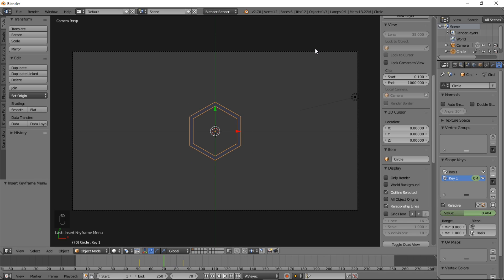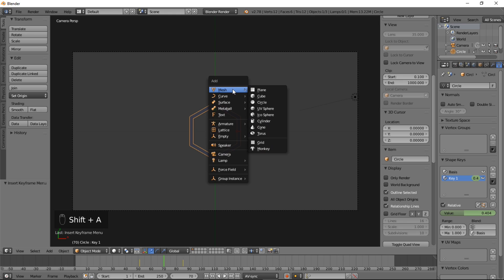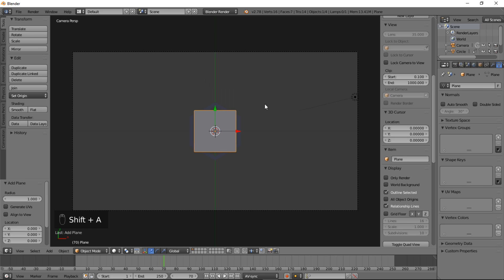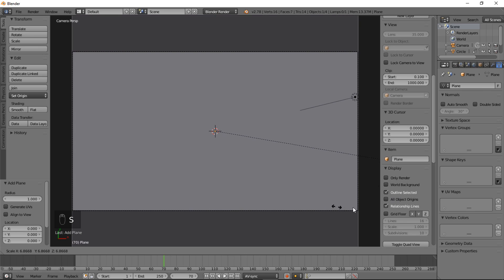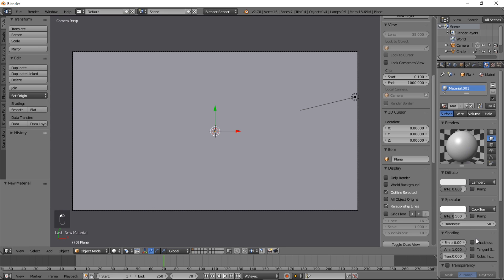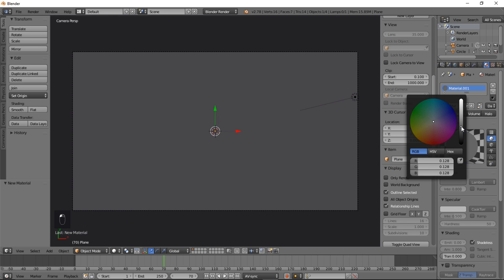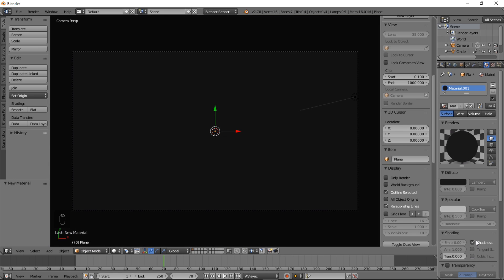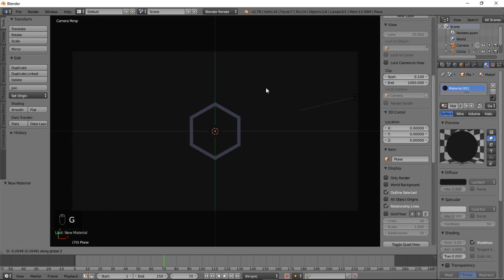That's looking pretty good. One thing we can do is we can add in a background. Type Shift A, Mesh Plane to add in your background, size it up by typing S and moving your cursor out, and left-click there. Let's go into the Materials section, add a new material, make sure it's Shadeless, and put the color down. Then GZ and just move it below our original animated shape.